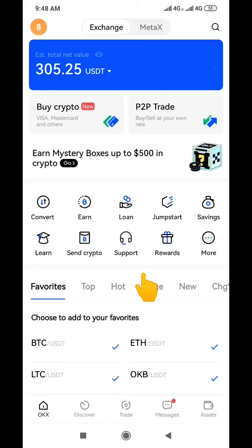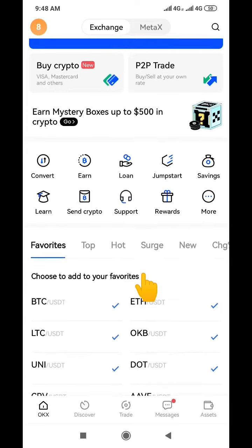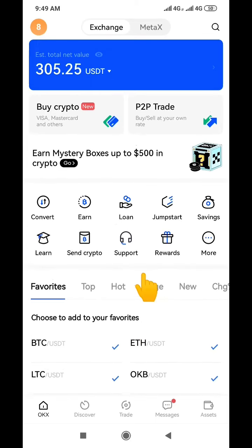When I say transfer your money, I mean if you have any crypto in your OKX wallet — it could be BNB, USDT, BTC, or whichever denomination you have — and you want to get naira paid into your bank account, I'm going to take you through the process.